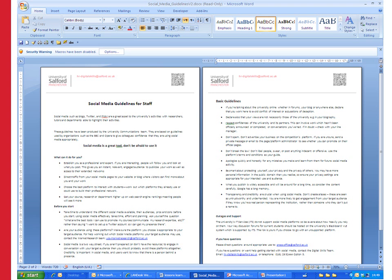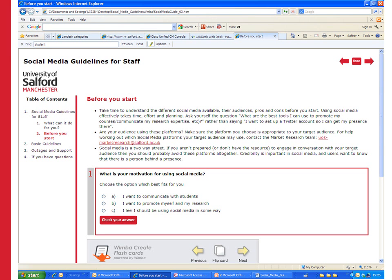Hello, my name is Amina from the Digital Skills team and in this short introductory video to WimbaCreate I'm going to show you how to take this Word document and within about 10 minutes turn it into an interactive WimbaCreate package that looks something like this.